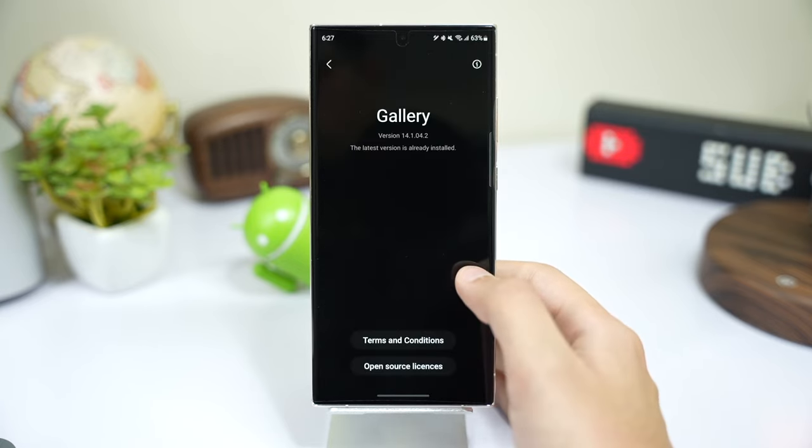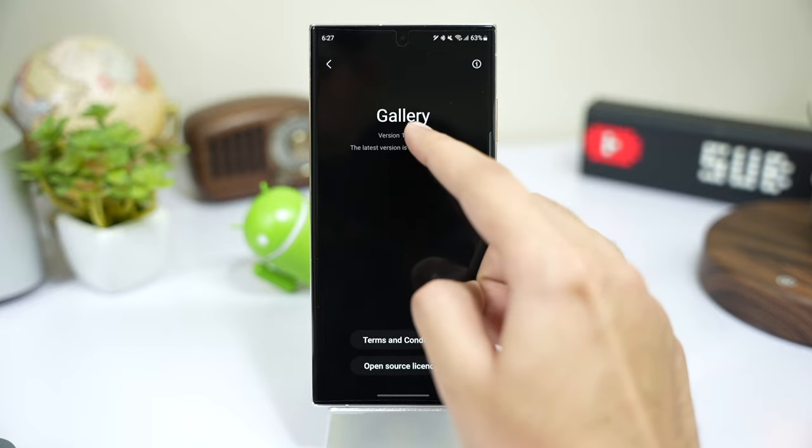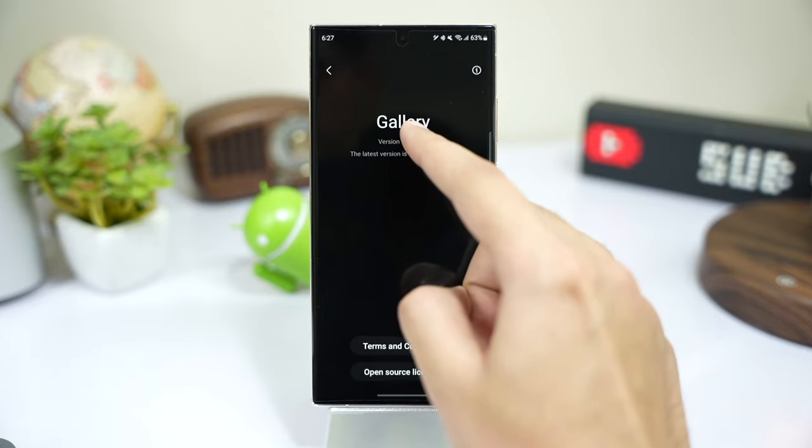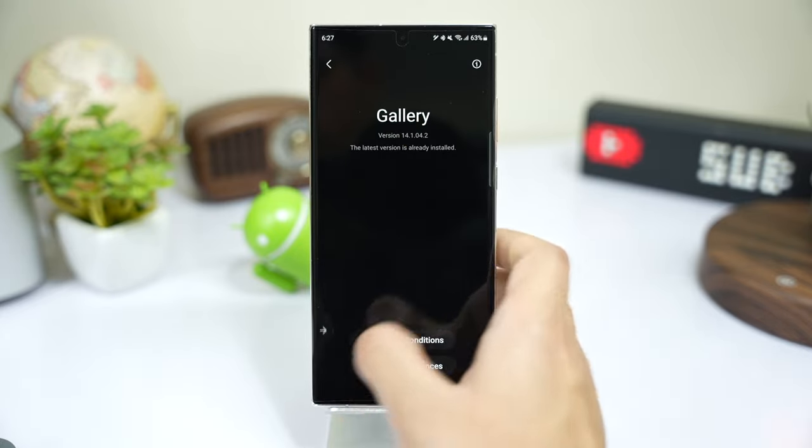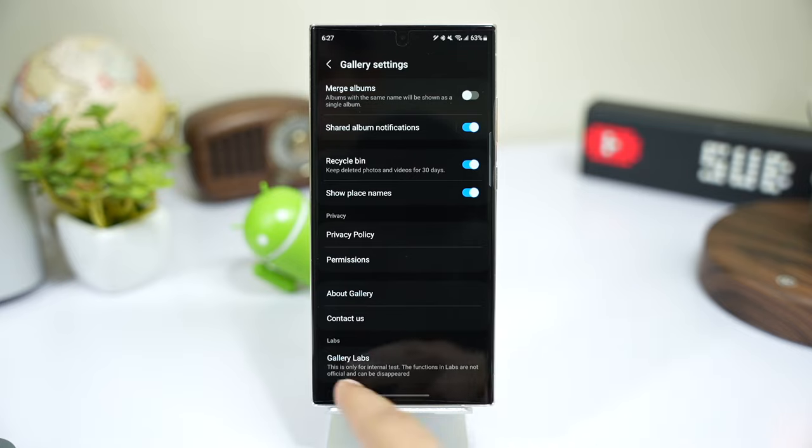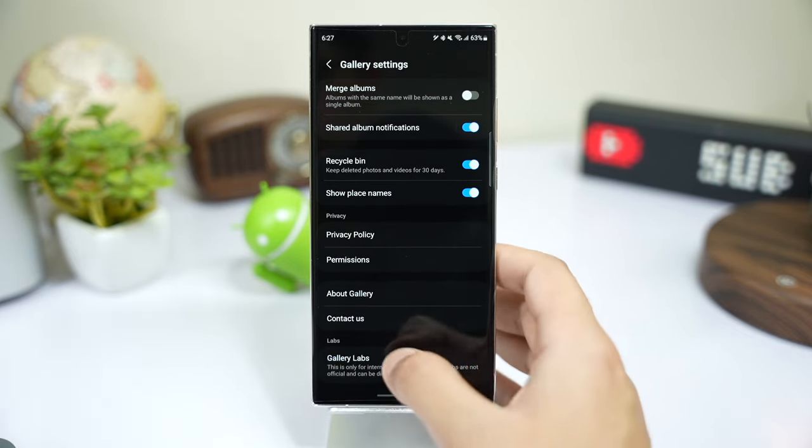Now tap multiple times on the version number. After this, Gallery Labs should be unlocked for your Galaxy phone, like it's present here.